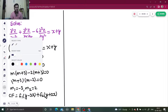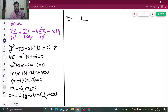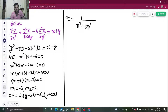The particular integral is 1/(D² + D·D' - 6D'²) operating on (x + y). I will try to create the (1 + x) form in the denominator.